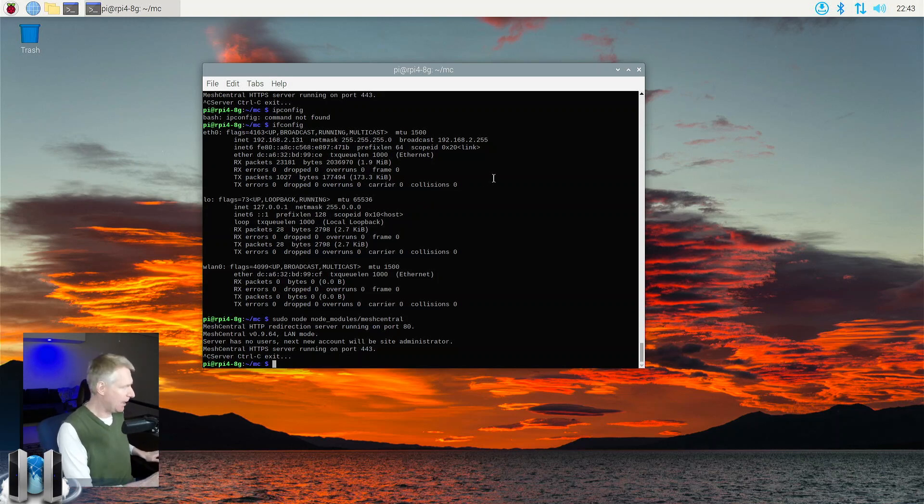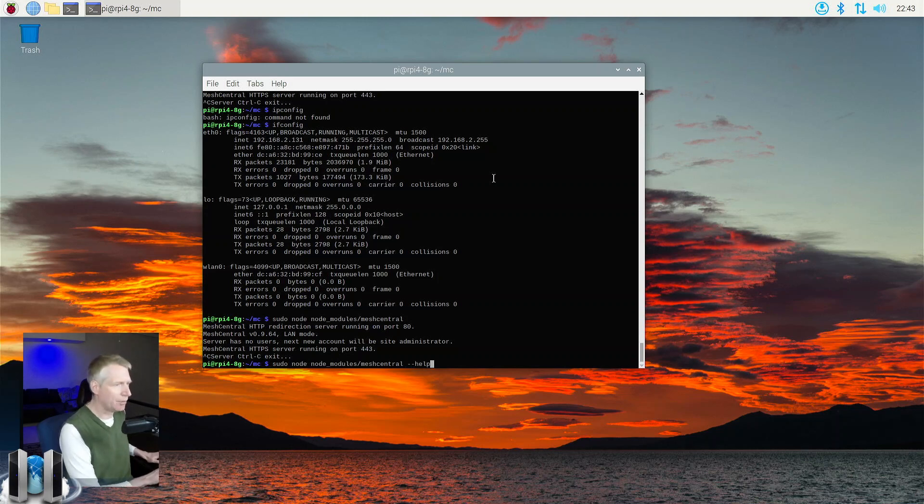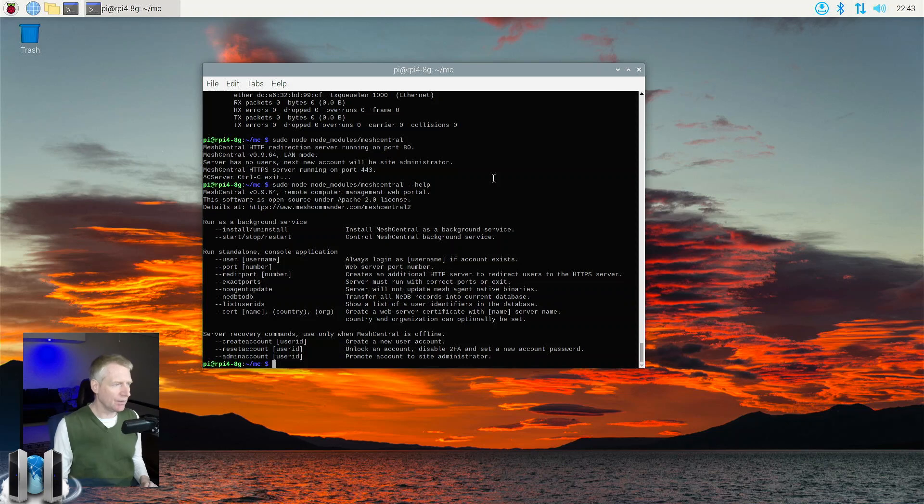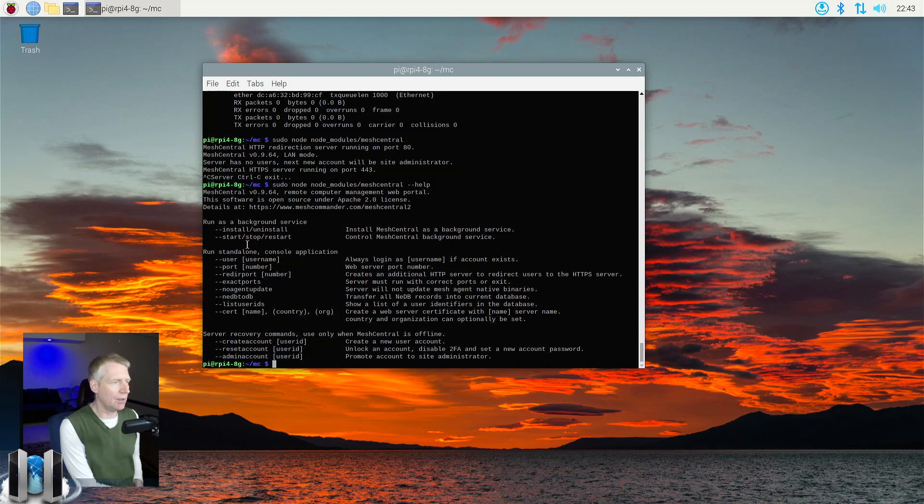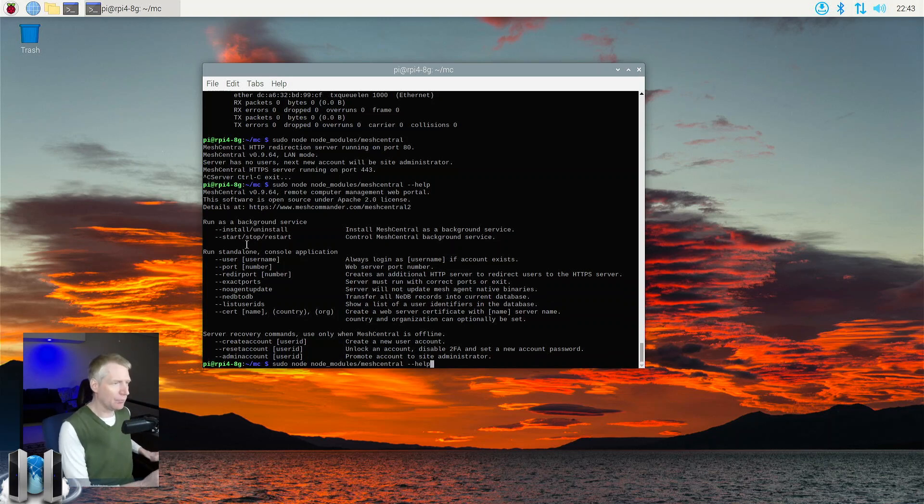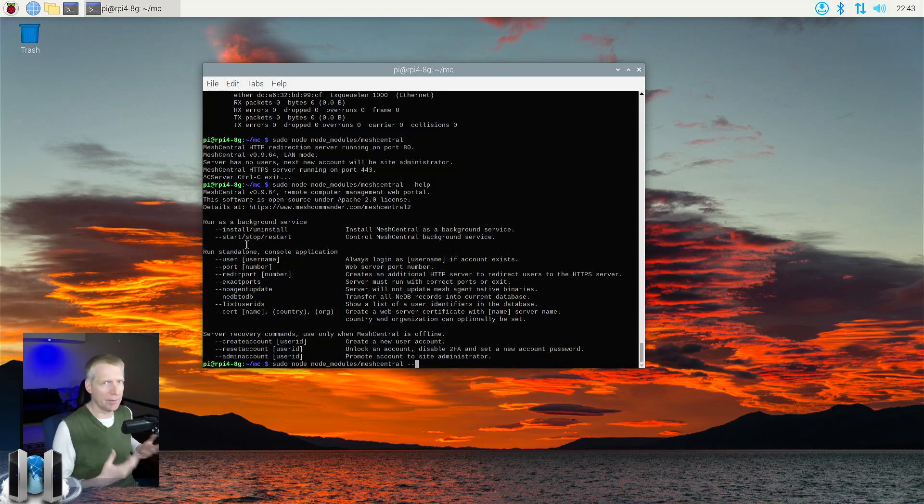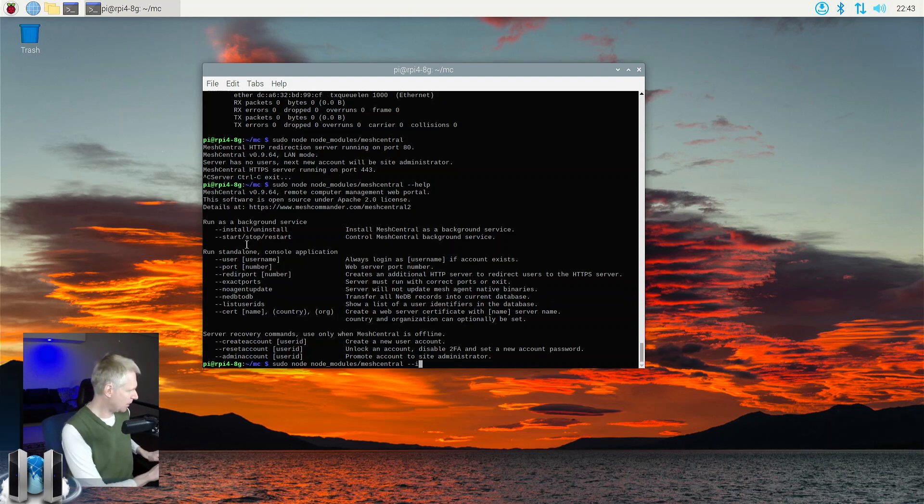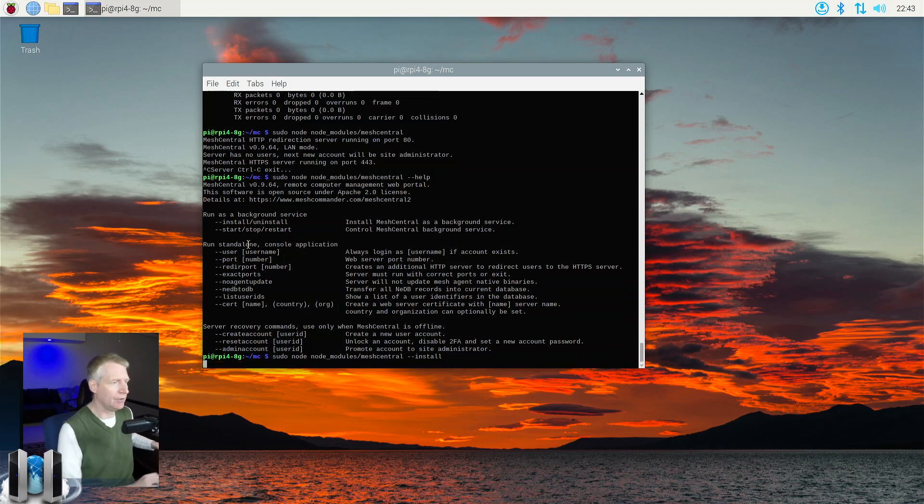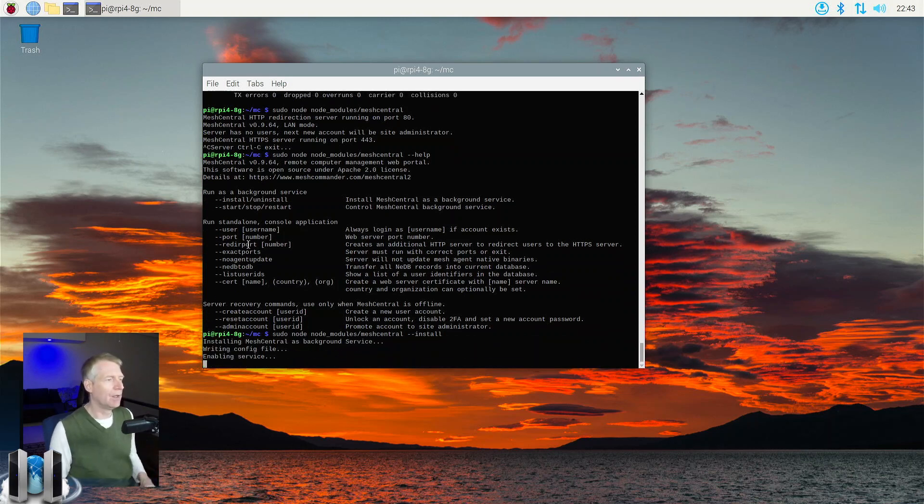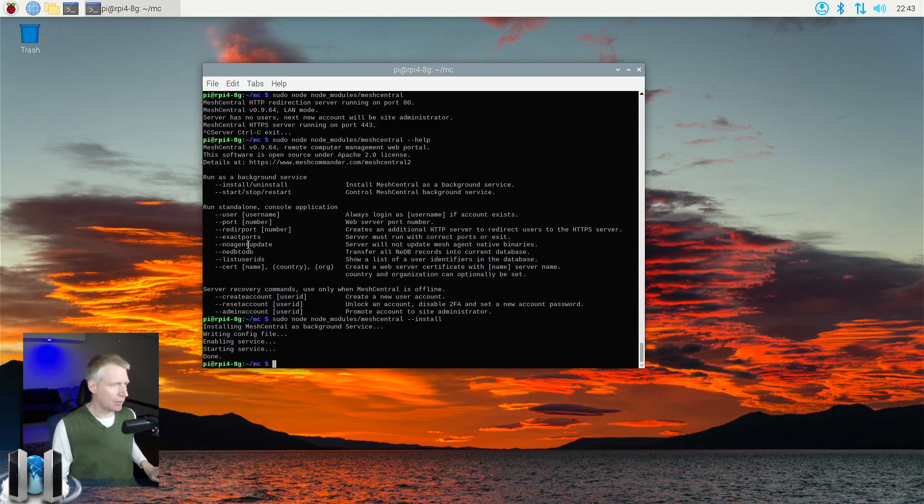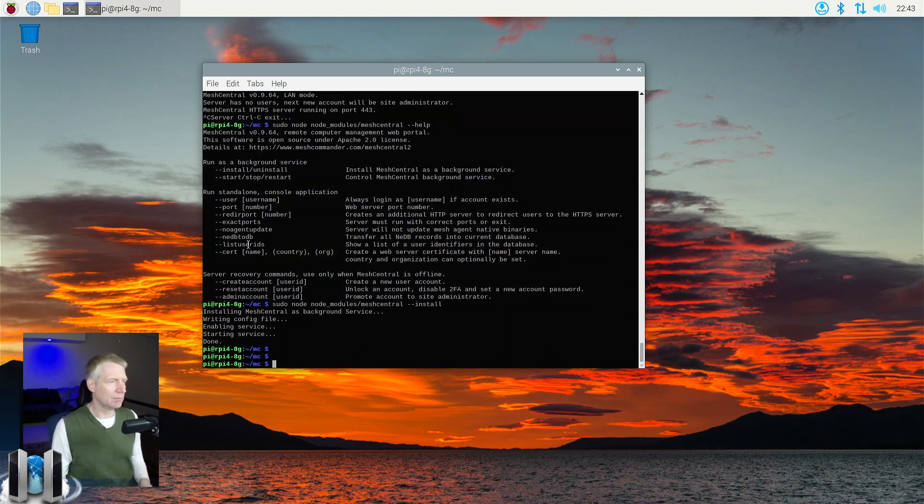But now I'm going to do node. I'm going to run meshcentral --help. And what you're going to see if you do --help is that there's these commands to install and uninstall meshcentral as a background service. So on Linux and Windows, this works on both OS's. Of course, the implementation is completely different. Windows uses Windows services. Linux uses systemd. But now I can do meshcentral --install. Hit enter. And boom, it's running. And so now I can close the shell, right? That's running in the background.